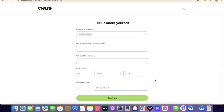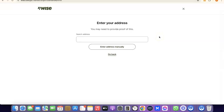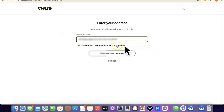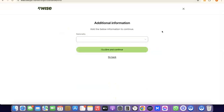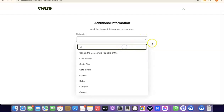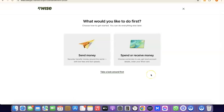The next step is to enter your address. It says you'll need to provide proof of this later, so make sure you enter a correct address. Enter your address and click Continue. After that, choose your nationality — the country where you were born. Click the dropdown menu, search for your country, select it, and proceed.